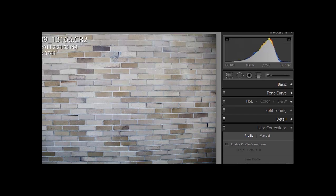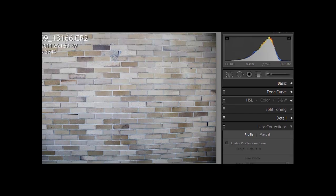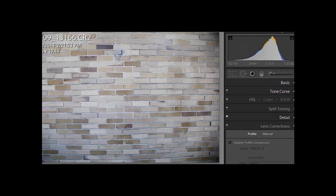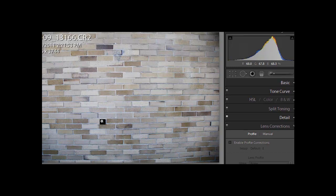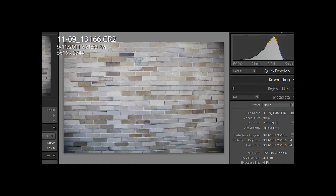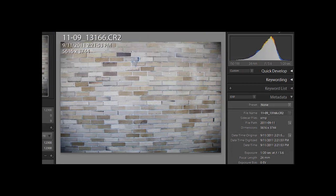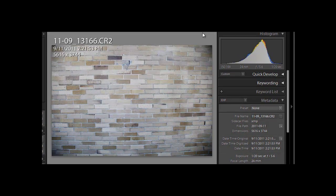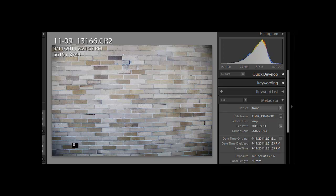So here we have a photograph of a brick wall. And you can see in this, this was done with a wide angle lens, and you can see that there is barrel distortion, because the image is bowing out on the sides.